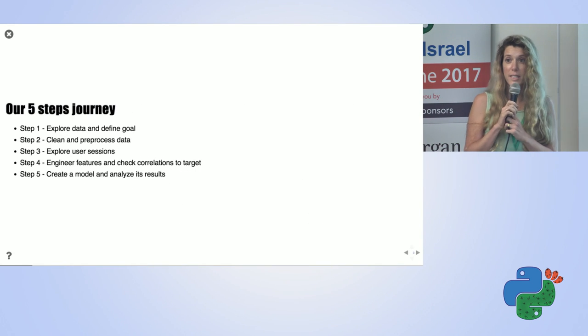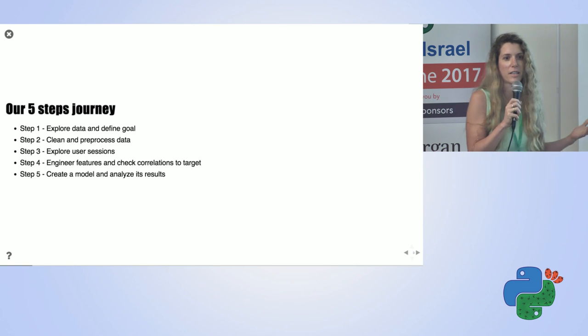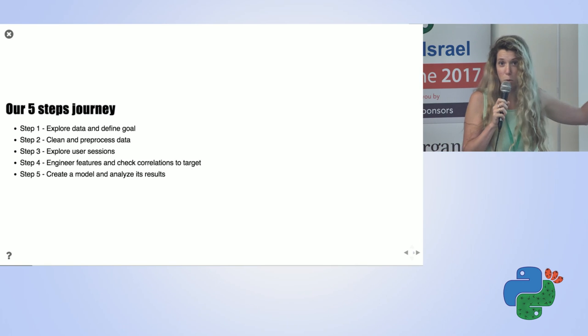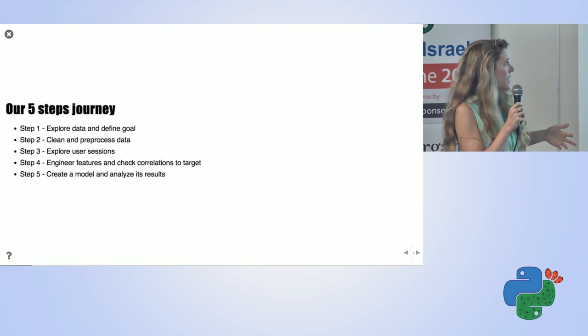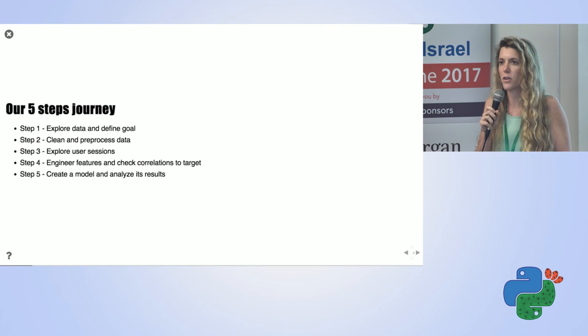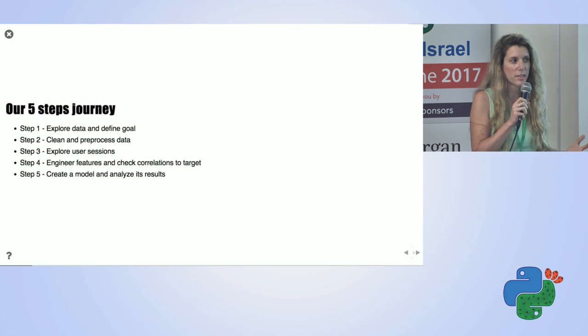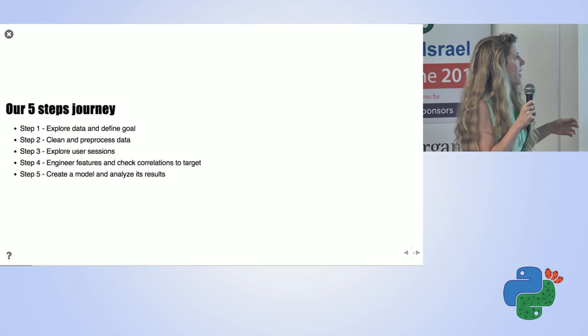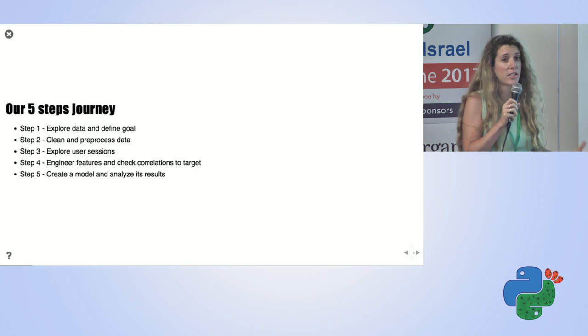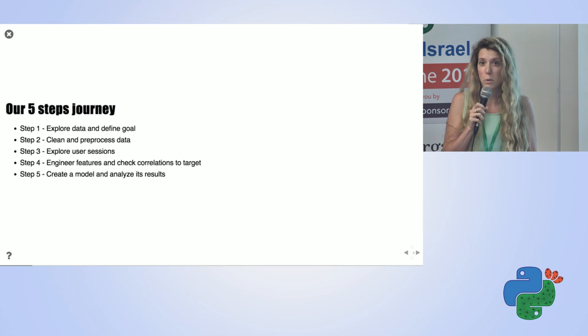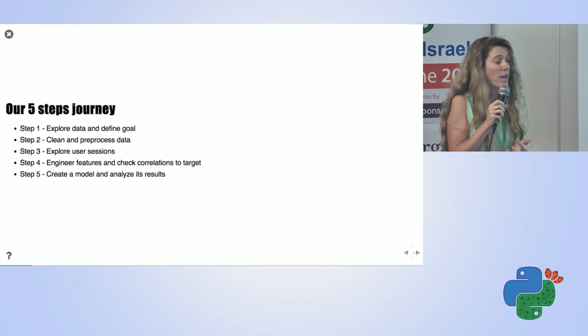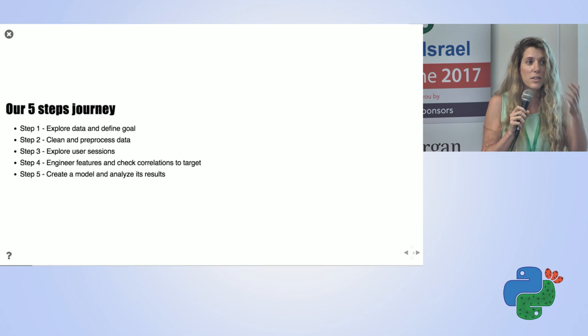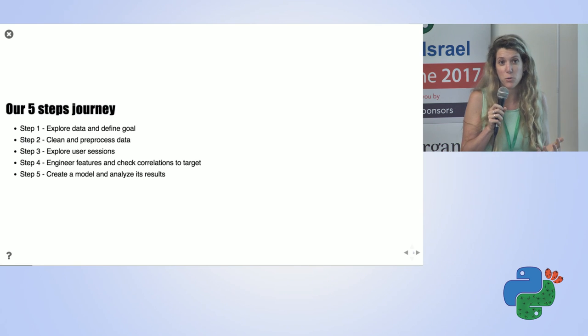Our five steps journey will be straightforward. This is usually how we do things in data science. First, we do data exploration and understand our goal. Then we do some cleaning for the data. After I understood how the flow of each user works, I explored the different sessions of a user. Then you can start engineering features and check the correlations with what we want to predict. And then the final stage is to create a model and analyze the results, understand whether this model is deciding things from the right reasons.